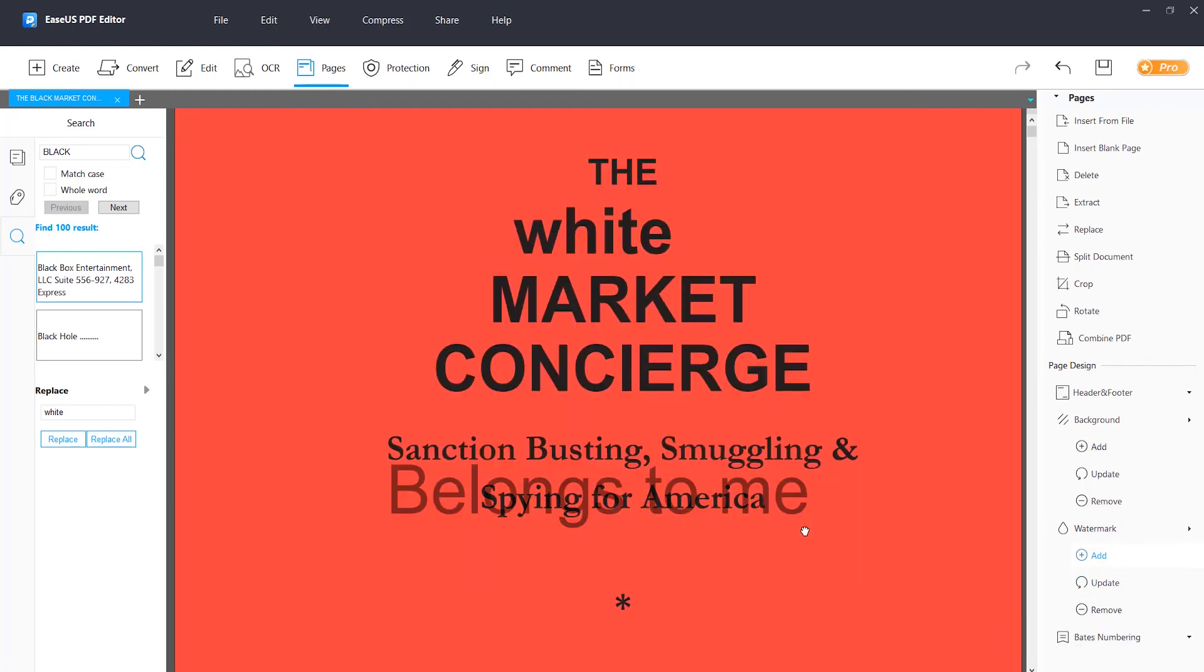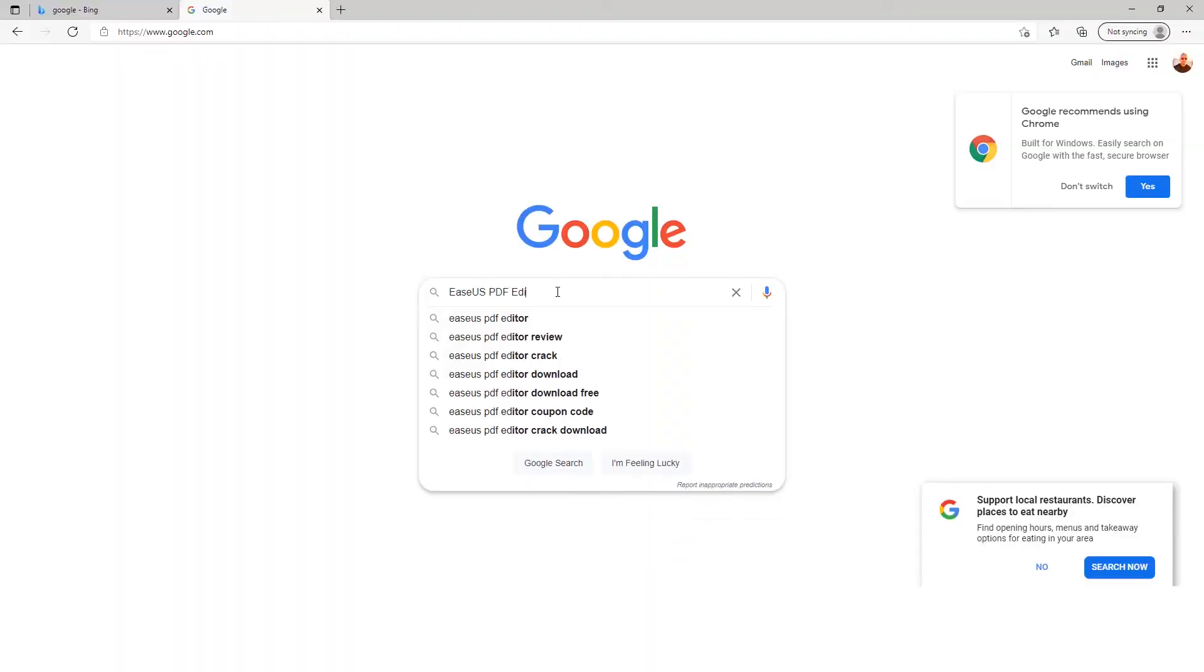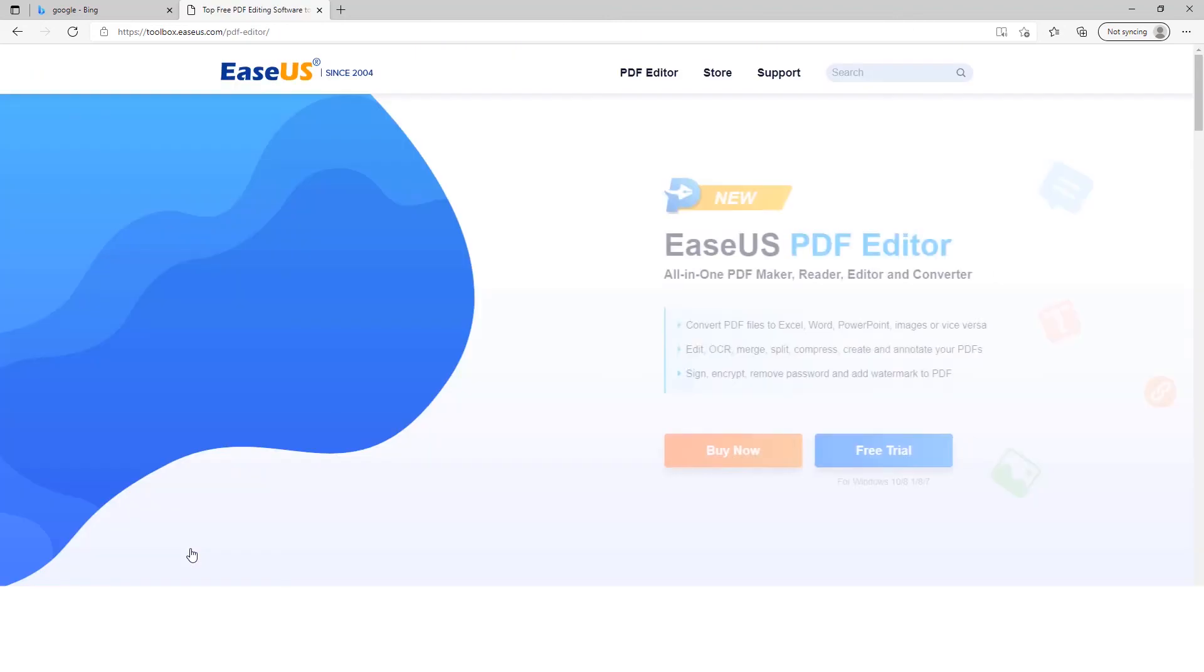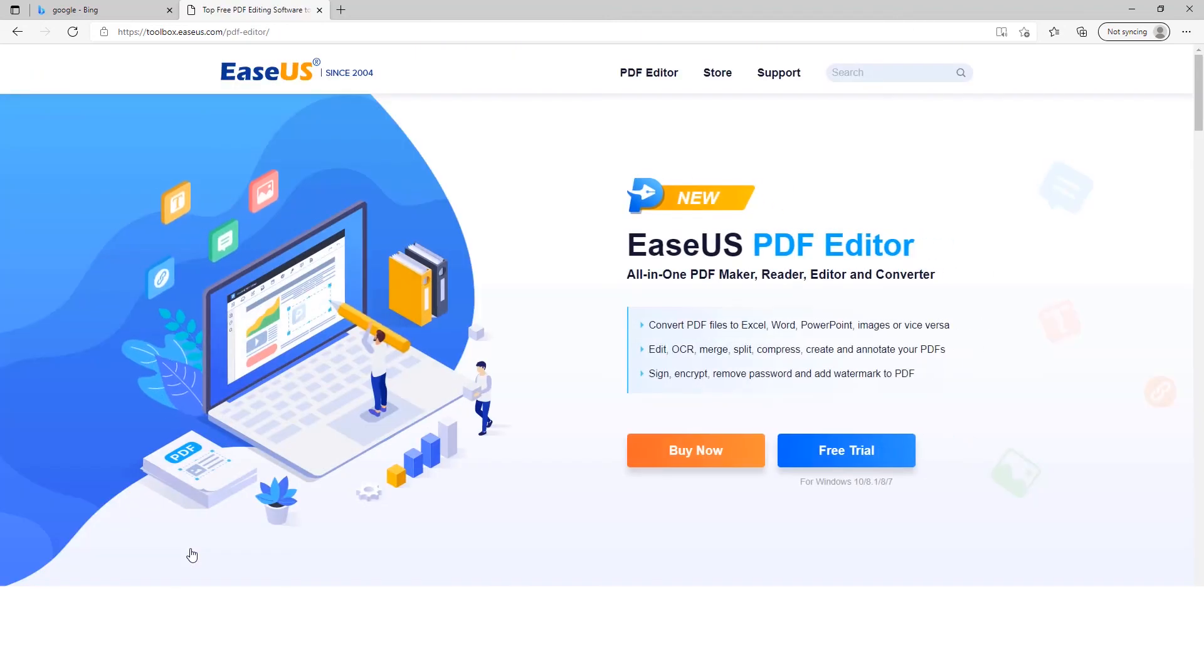And then second I want to show y'all how to find and download EaseUS PDF editor. Search EaseUS PDF editor on Google or directly visit the page and download it at toolbox.easeus.com/pdf-editor/index.html.